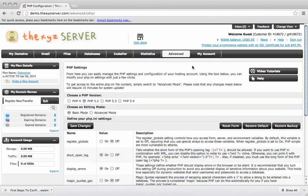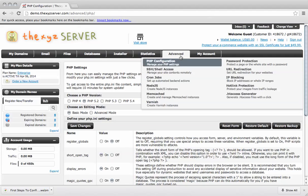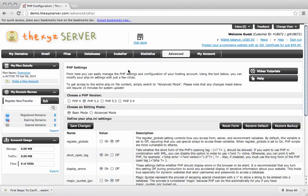So to get started I've logged into my demo account at the XYZ server. Hovering over the advanced tag you can see the PHP configuration settings tag.